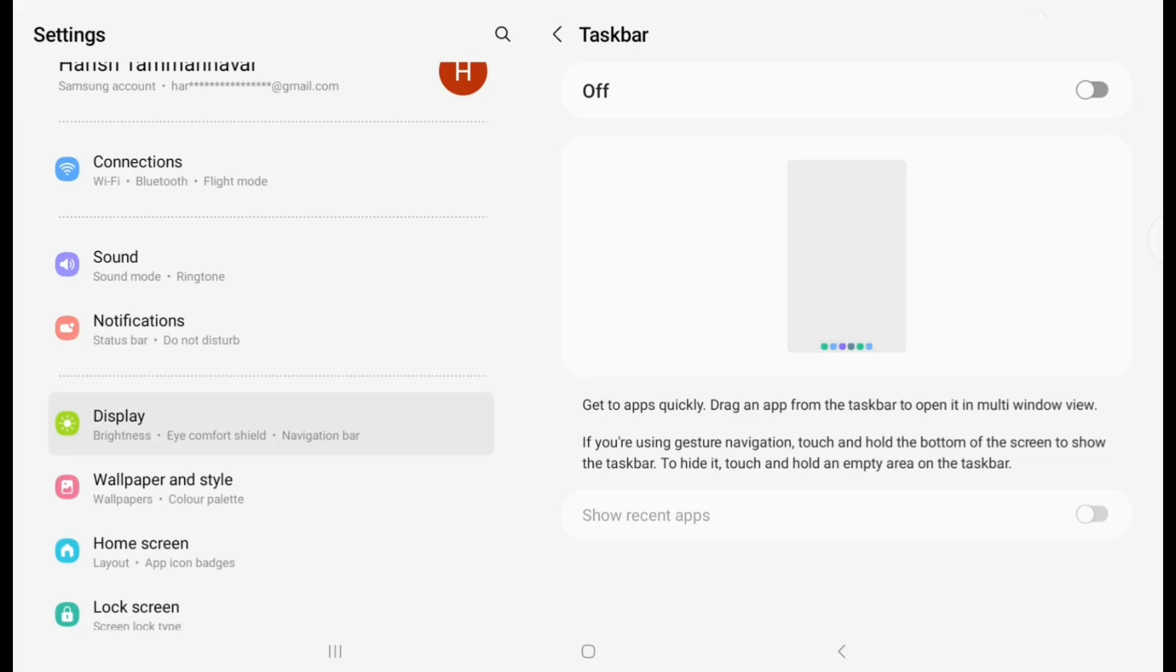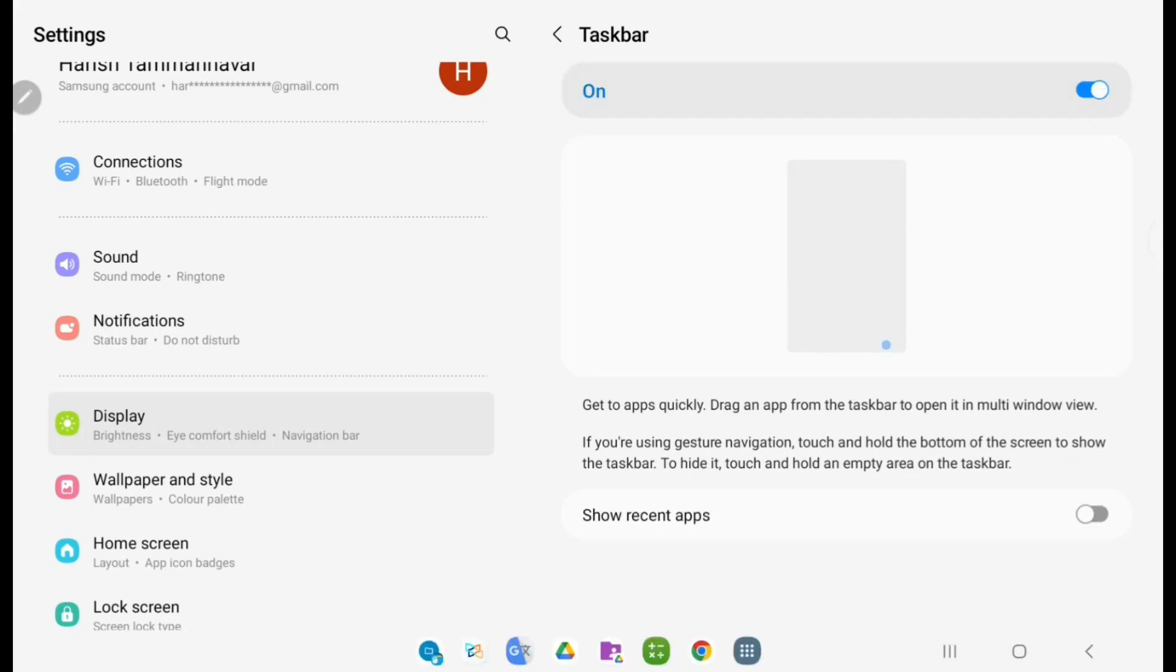To enable this, just click on the toggle. Below this you will have options for whether you want to show recent apps.